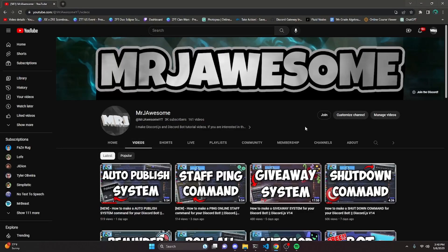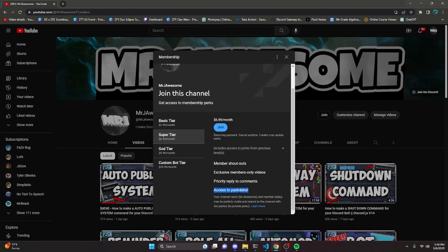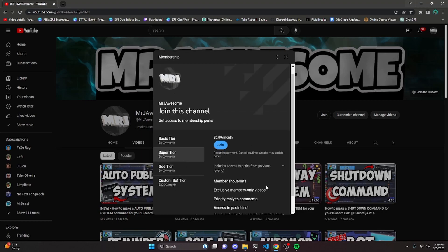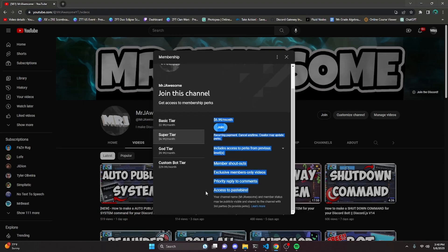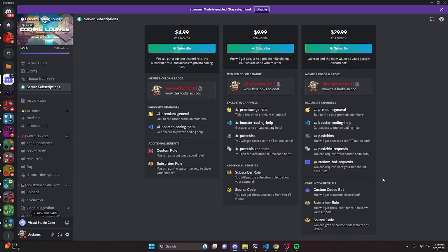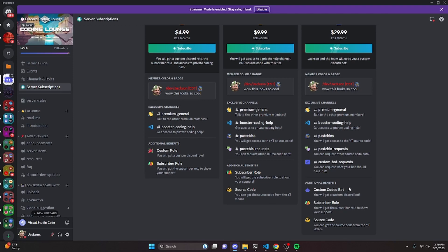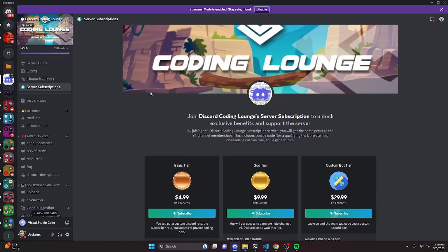Before I show you how to do this, I'd like to say that if you'd like to get the source code from this video and other videos on my channel, you can do so by joining a channel membership on YouTube or a subscription on Discord. On YouTube, the super god or custom bot tier gets you access to the source code, and on Discord, the god or custom bot tier does as well. With the custom bot tier on both platforms, me and my team will code you a personalized custom Discord bot. If any of this interests you, click the links in the description below, and let's get into the video.